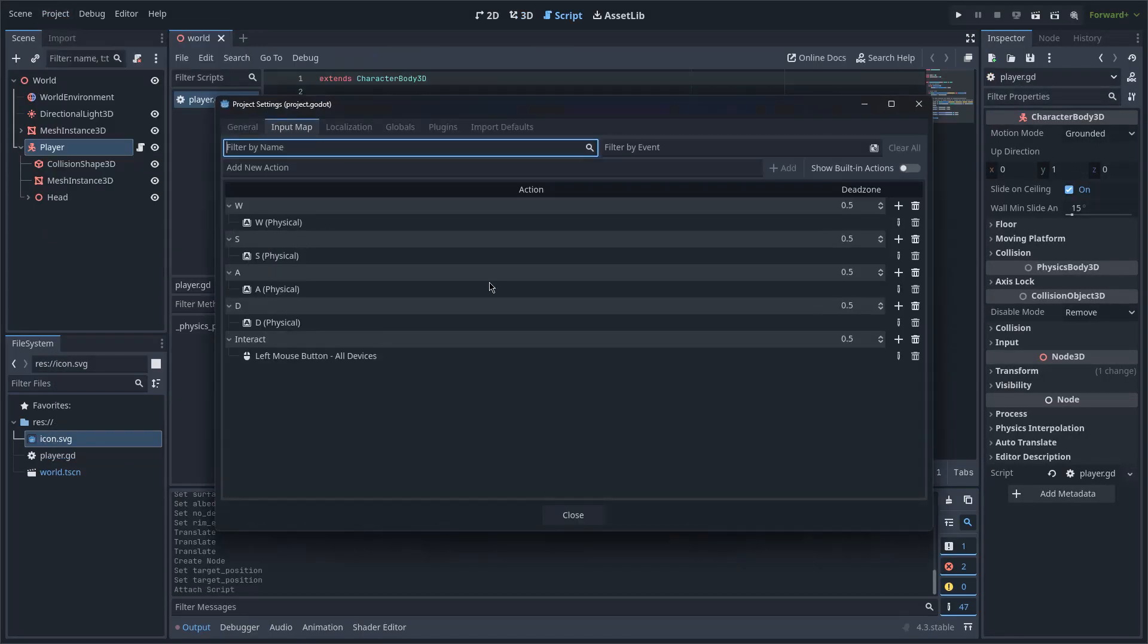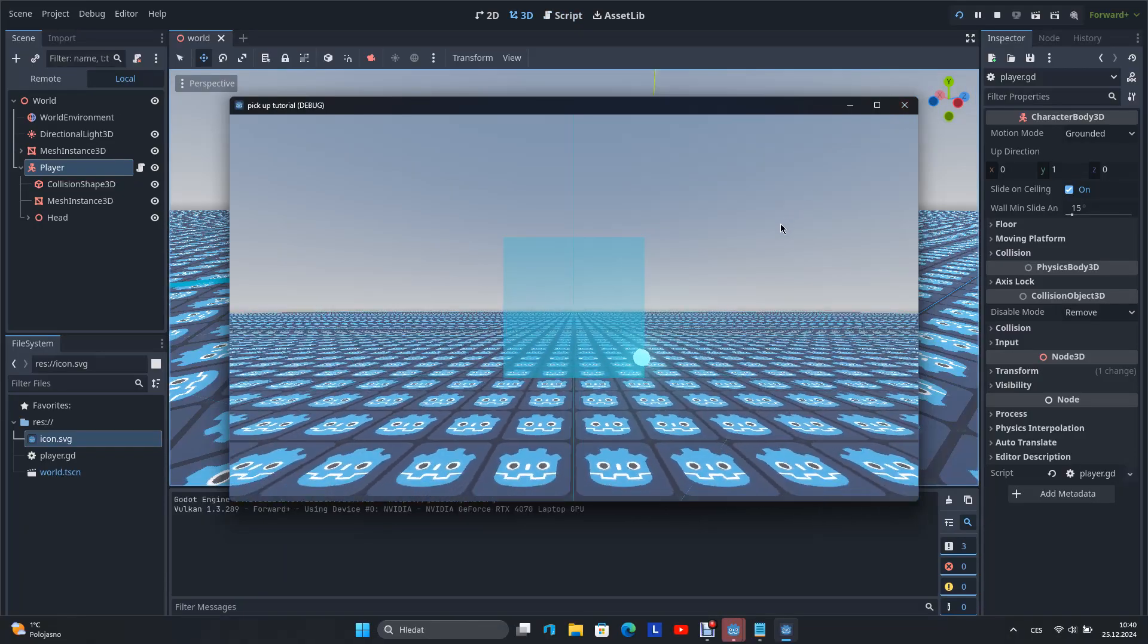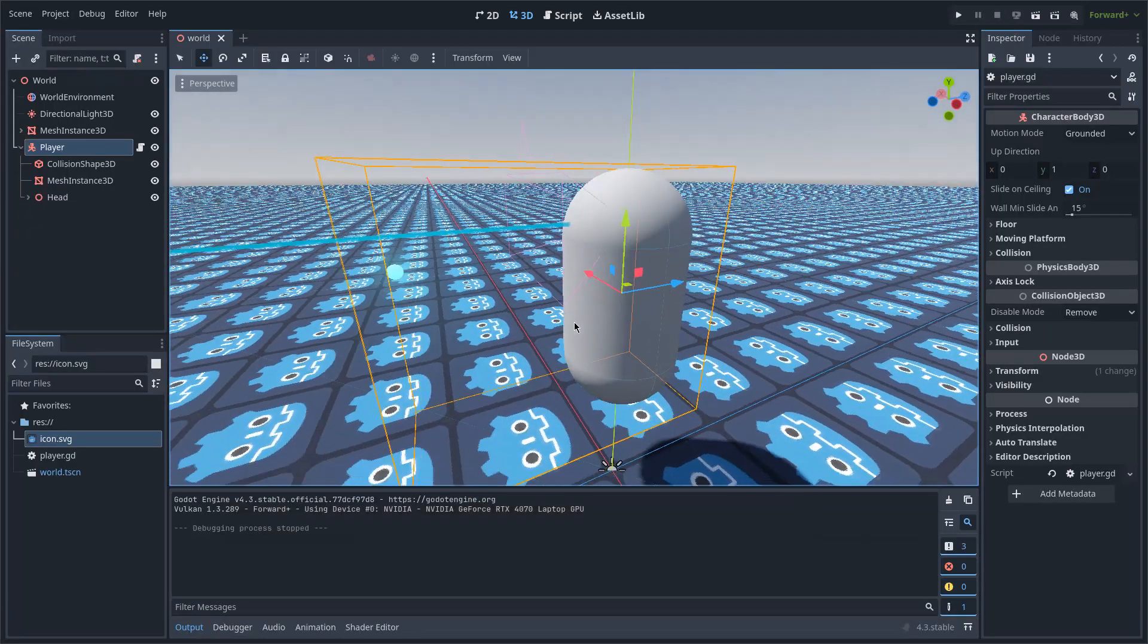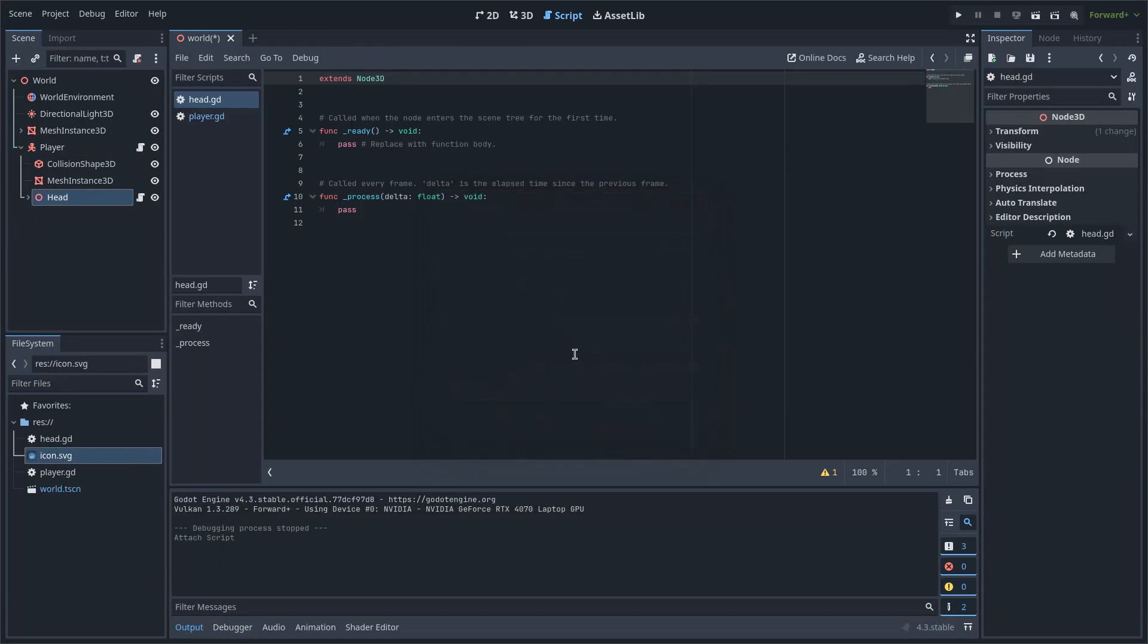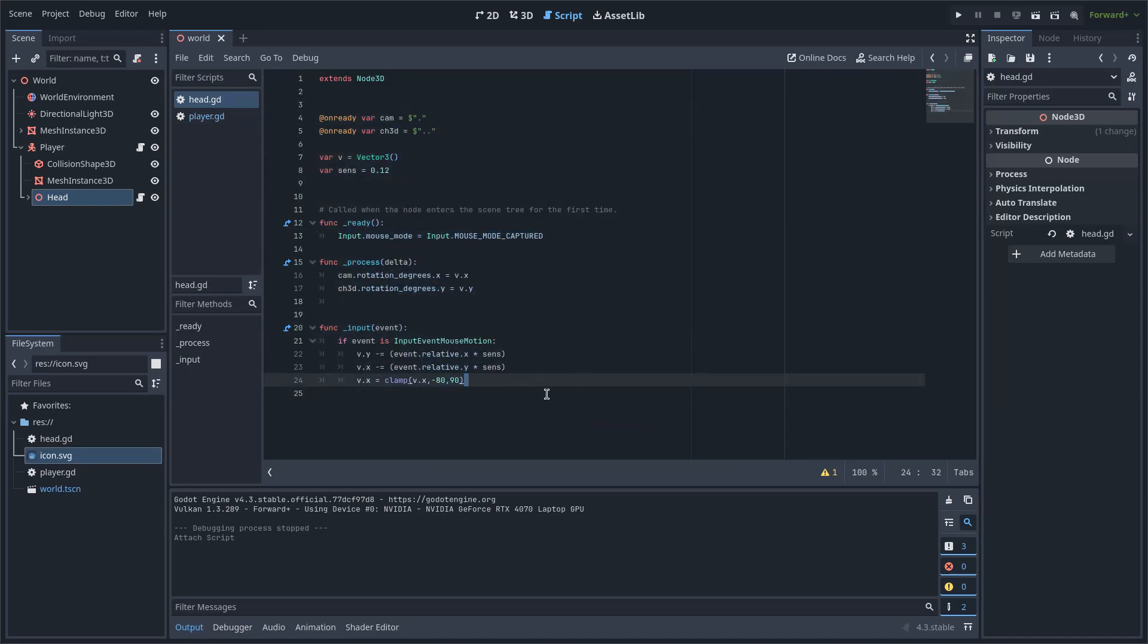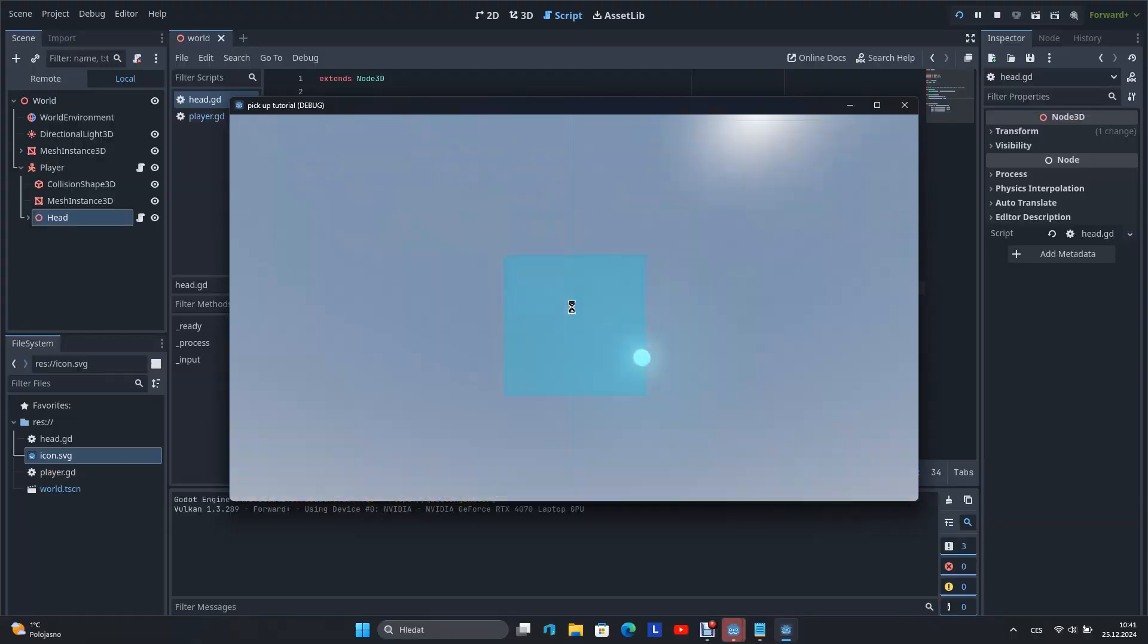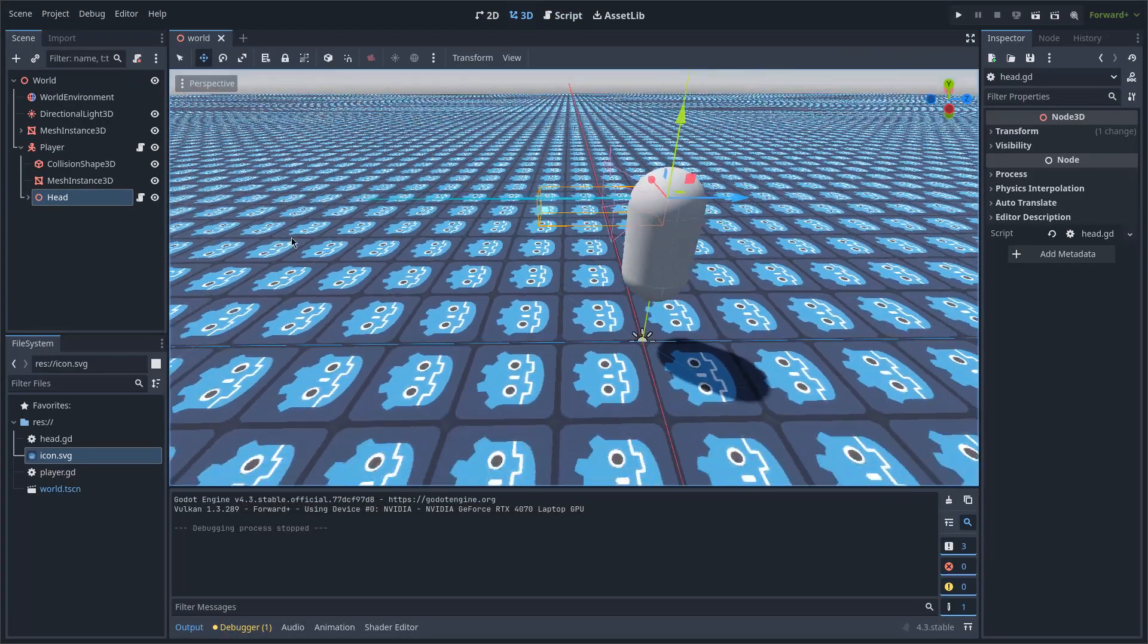I will only change the movement to W, S, A, and D. Now when I start the scene, I can move around it. Next, I will place a script under the head node, and here I will just paste a pre-created code for rotating the camera, which I will put in the comments under this video. Now I can also move the camera when I start the scene.